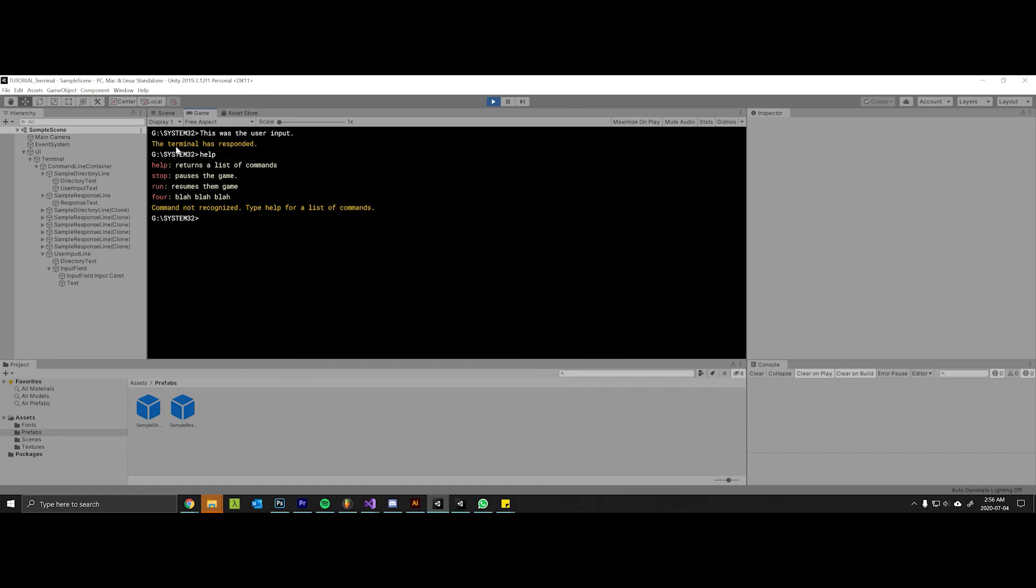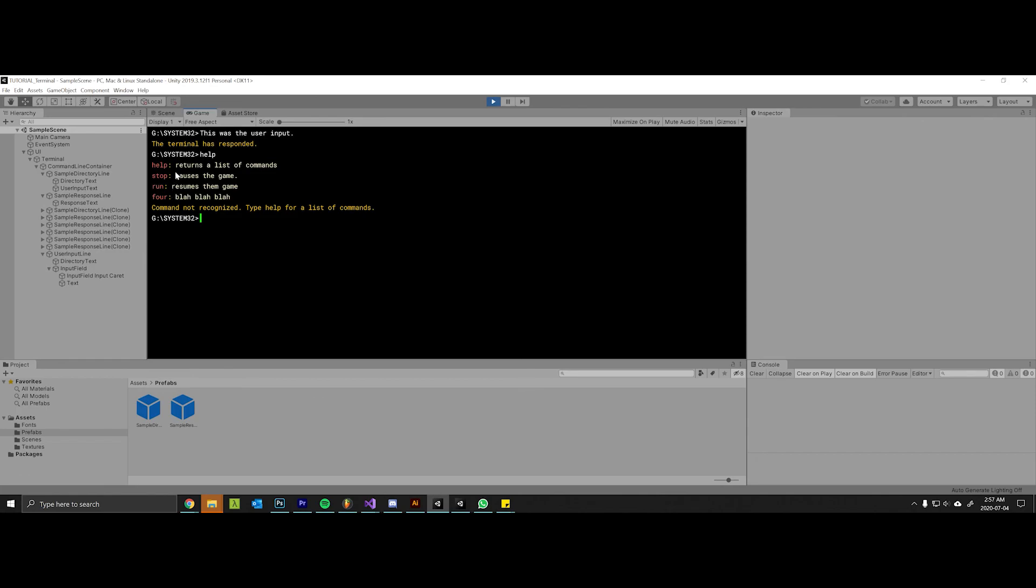You can see that when we type help we get back this information, it's also nicely colored the way I wanted it from my color scheme. You'll notice the colon is actually the default color from the prefab, which doesn't even look that bad. Because I didn't include it in any of my color string methods, it didn't get wrapped in a color tag.